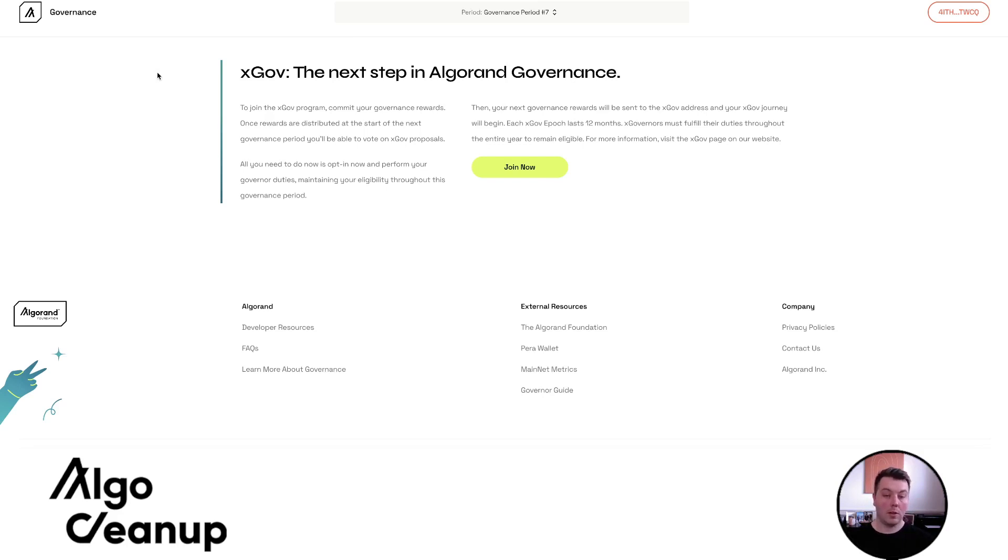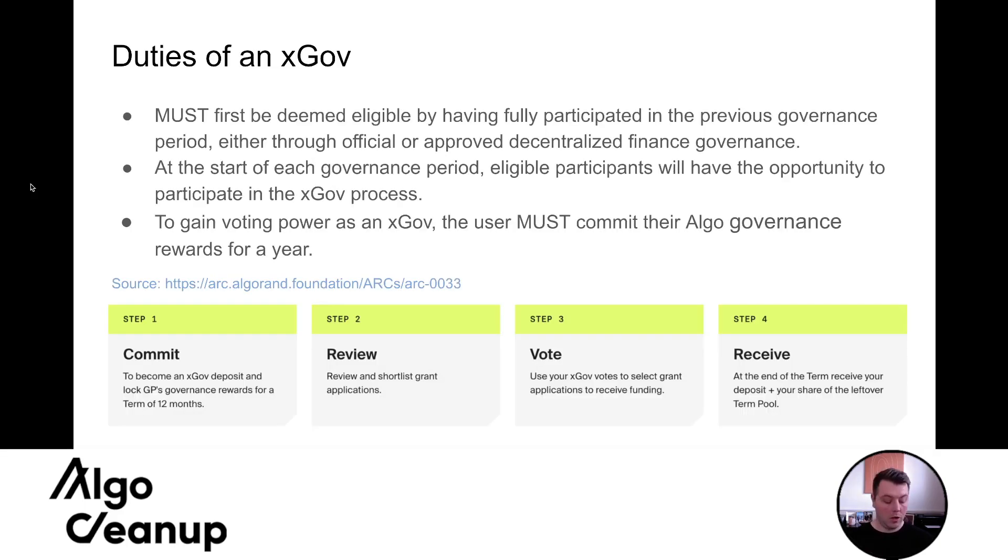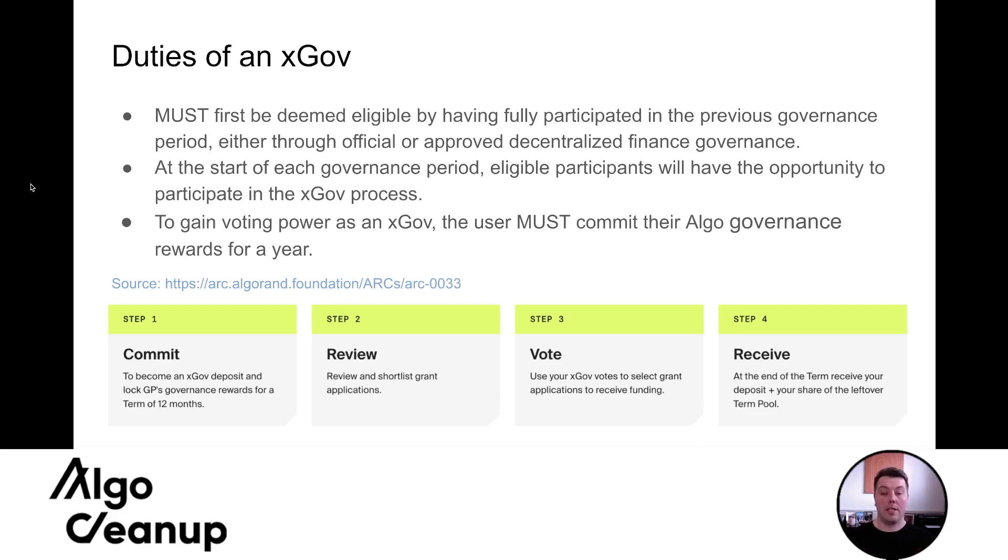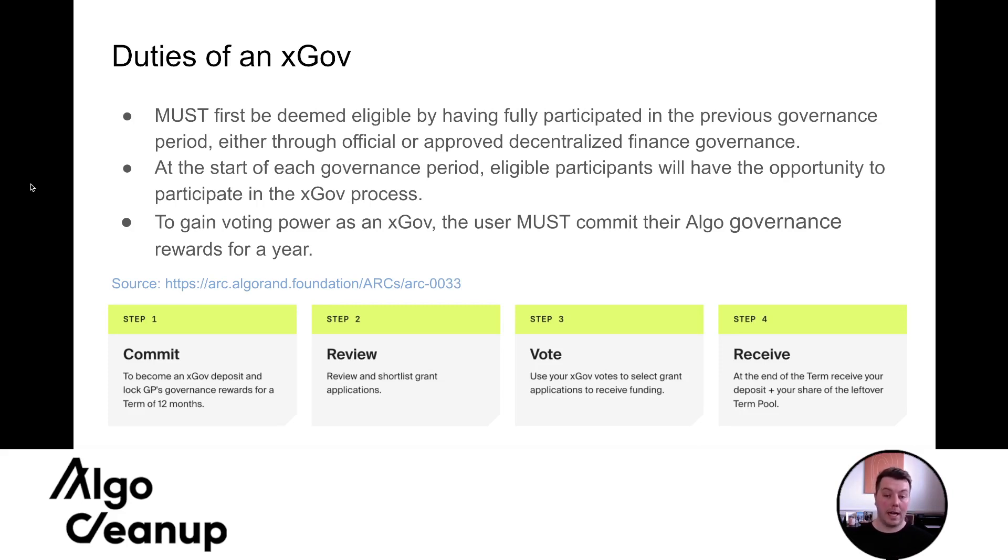And if you do so correctly, they will send your rewards to a specific xGov wallet, which will act as your voting power. You must participate in a full period of governance, which would be right now. So the first period to become eligible is period seven. And the reason that is, is because you would need to participate in the governance platform. You need to opt in to be an xGov and then you would need to fulfill all those duties to actually receive the rewards and be eligible as an xGov. And they also are saying decentralized finance governance, which could be folks finance or Algo Fi.